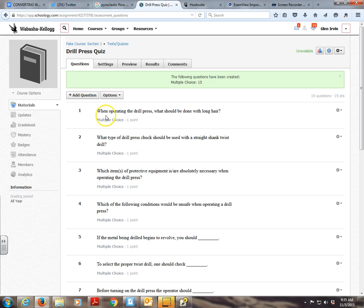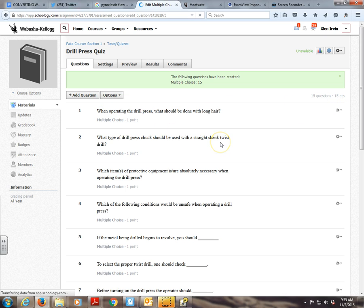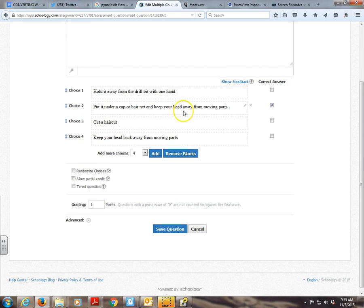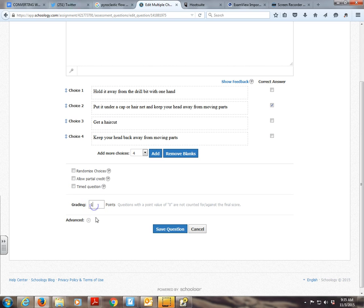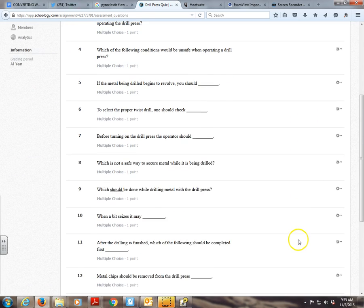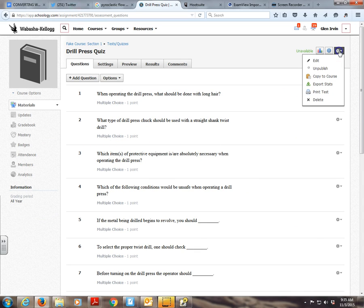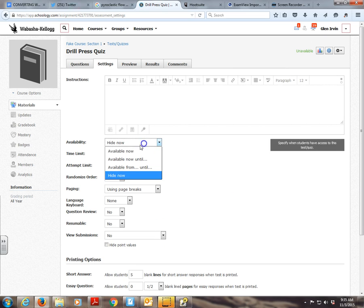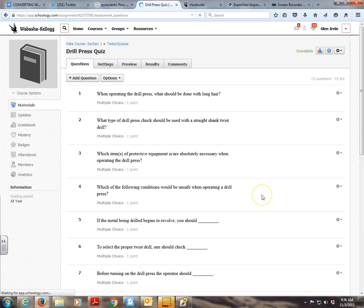So it says here's the questions. And I'm going to press edit just to see that it marked answers here. It looks like when operating the drill press what should be done with long hair. Put it under a cap or hairnet. Boom. We go ahead and check correct answer. If you wanted to manipulate the number of points you could because it automatically defaults to one point for each of the questions. As you see here there's 15 questions and there's 15 points. To make this test available for students you have to go here. Actually you got to go into settings and then you got to say available now. And then the students can actually see it. You can be able to publish the test.